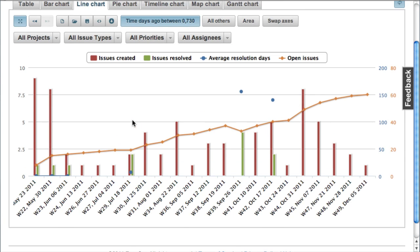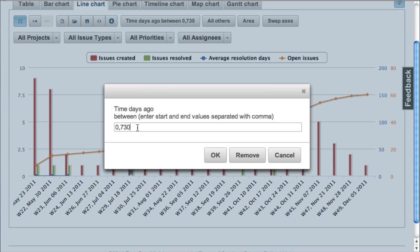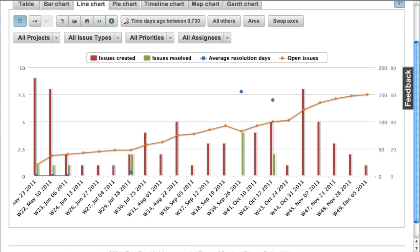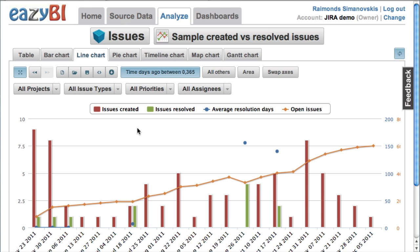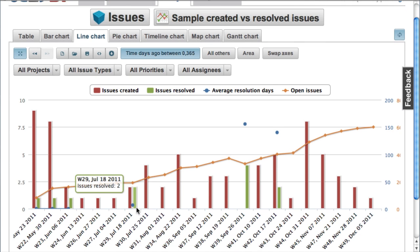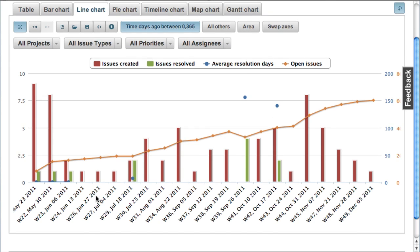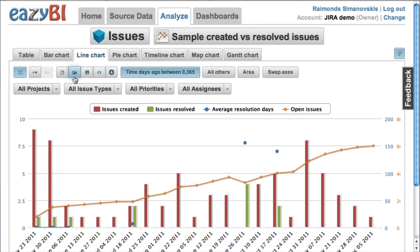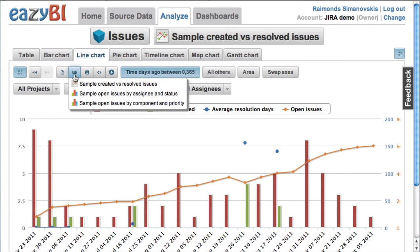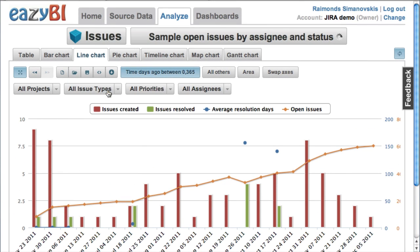So we have here some conditions to show all days, 730 days ago, which are two years ago. So we can change to just one year ago and review this report by weeks for the last year.